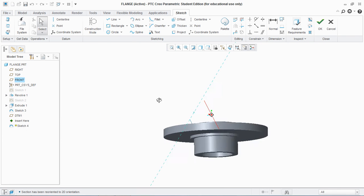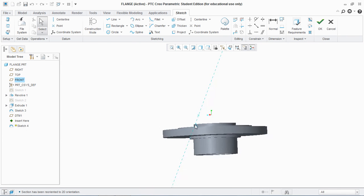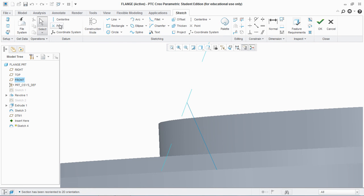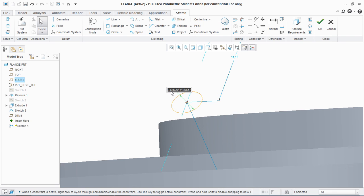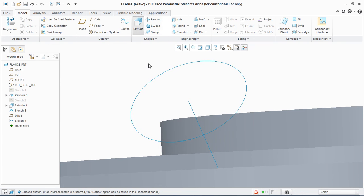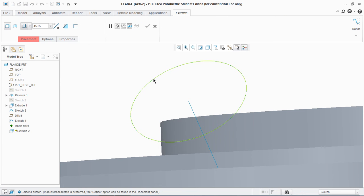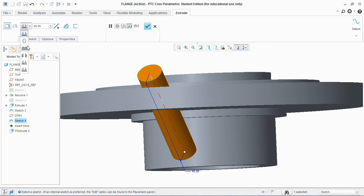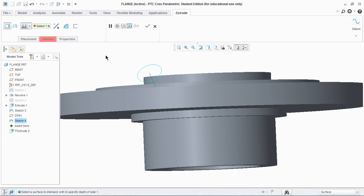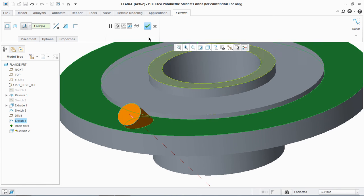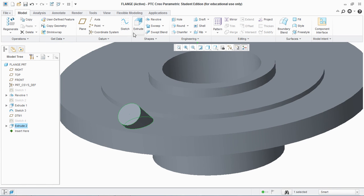Now I'm gonna sketch and draw a circle of diameter 10. Hit OK. Now I am going to extrude this circle up to the surface and up to that surface and hit OK.